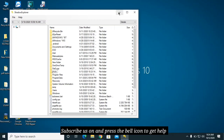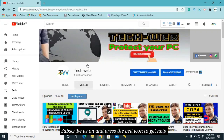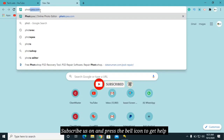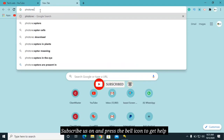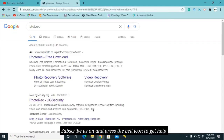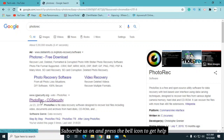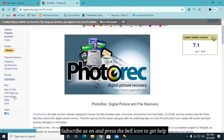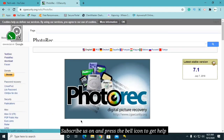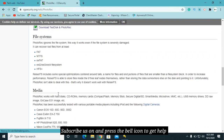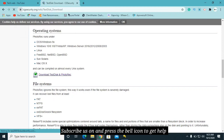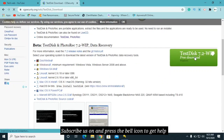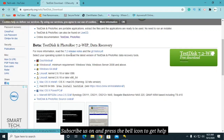If you have no restore points or shadow copies, the next option is PhotoRec. Google 'PhotoRec' and click on the CGSecurity website link. Download the software from there — click on TestDisk 7.2 to download it.